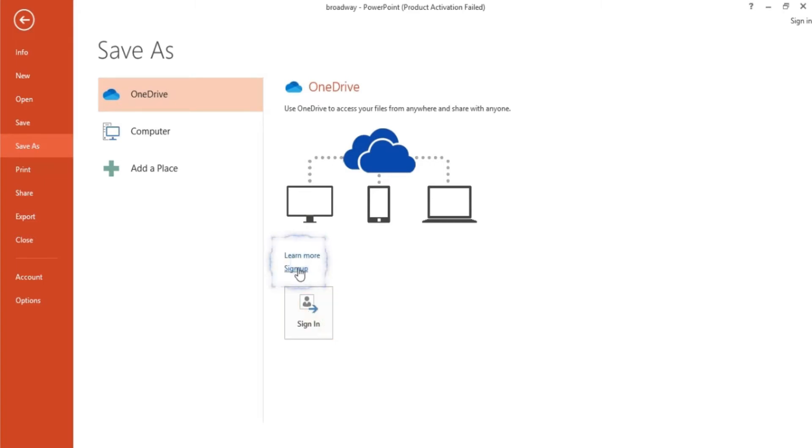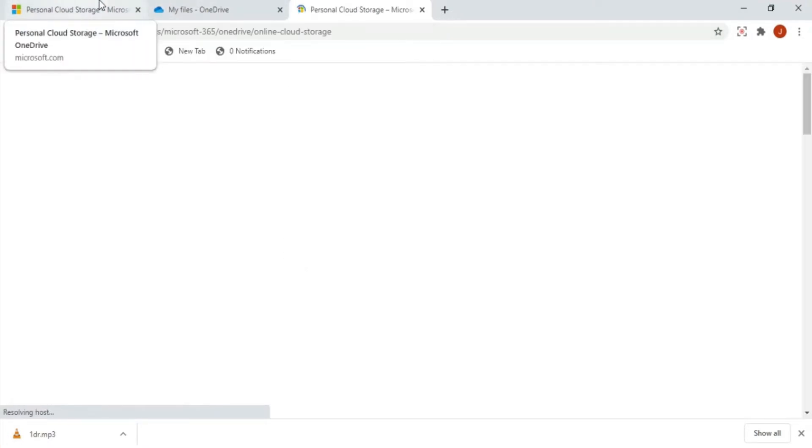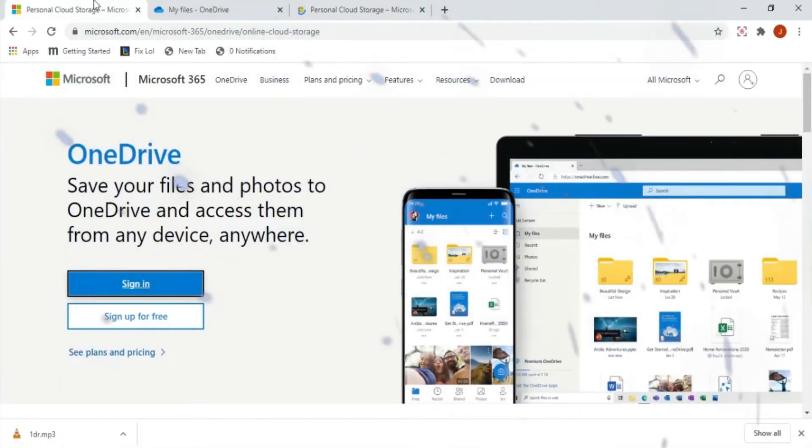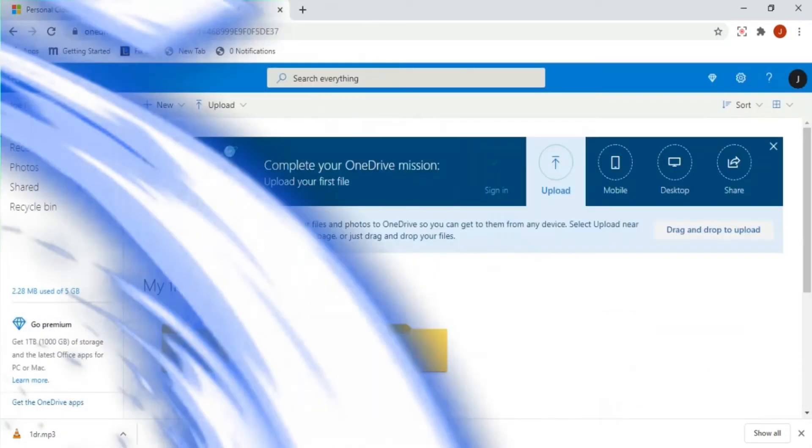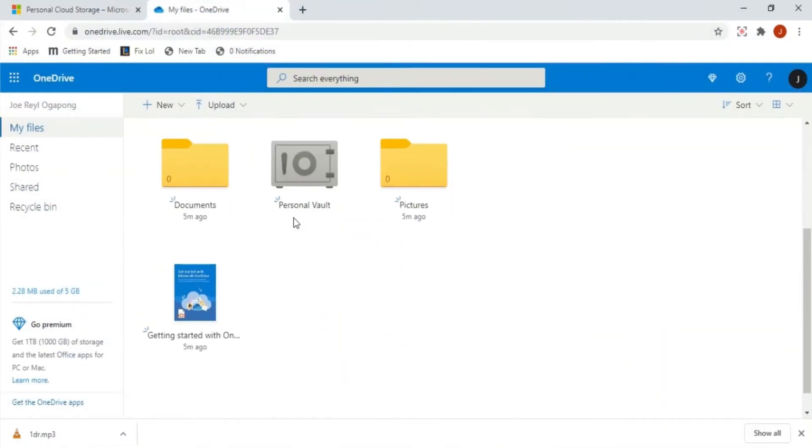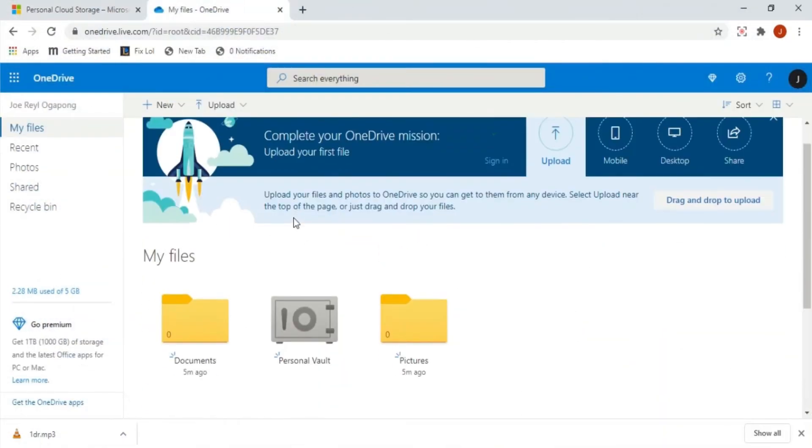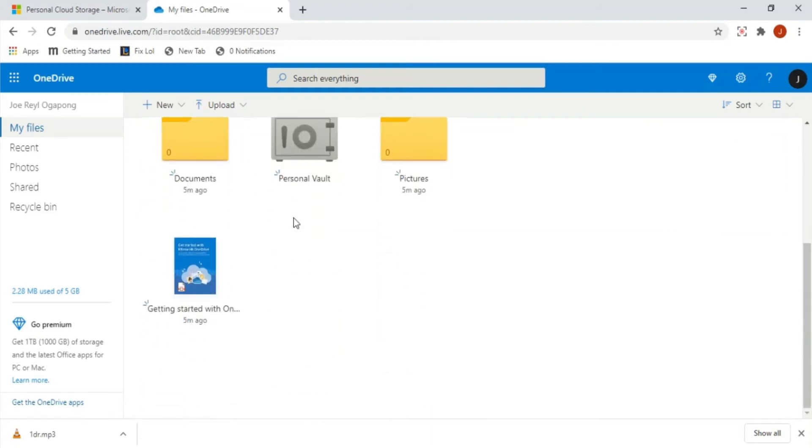For those with no account yet, just click on sign up and a new internet tab will immediately pop up, which is the website where you can sign up for a OneDrive account. Signing up is free and it only needs your email and verification. When signed in, you can now access OneDrive and store your files here. This is what OneDrive's interface looks like.